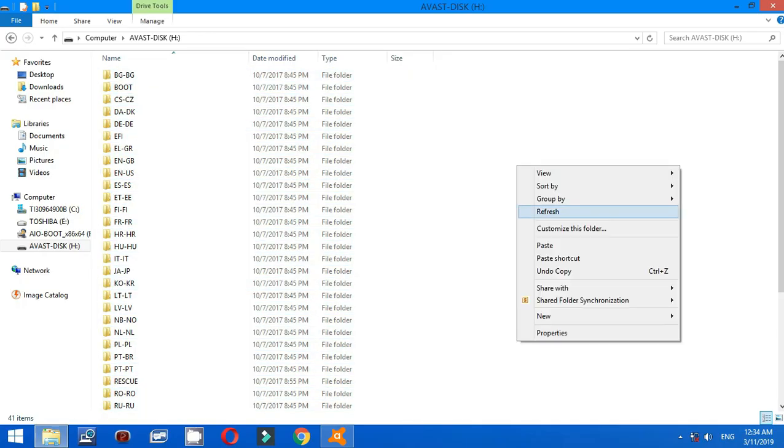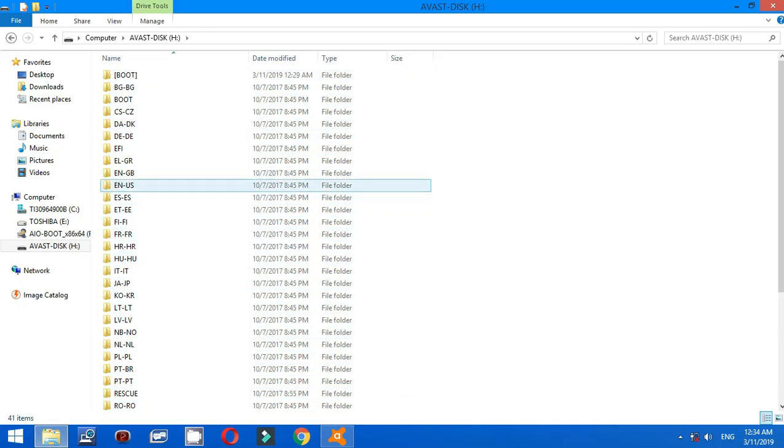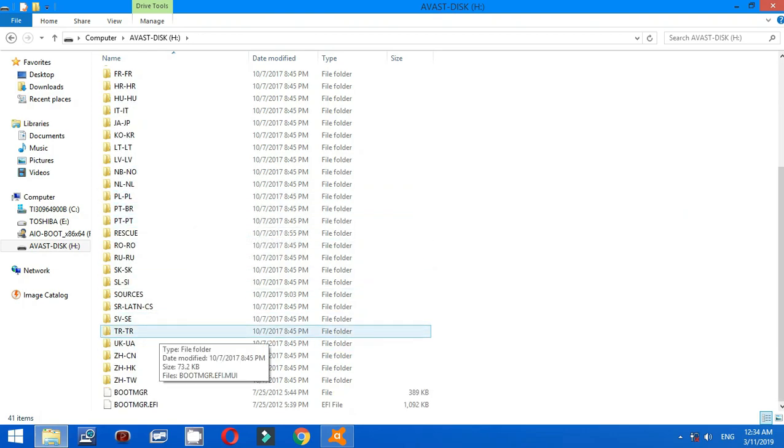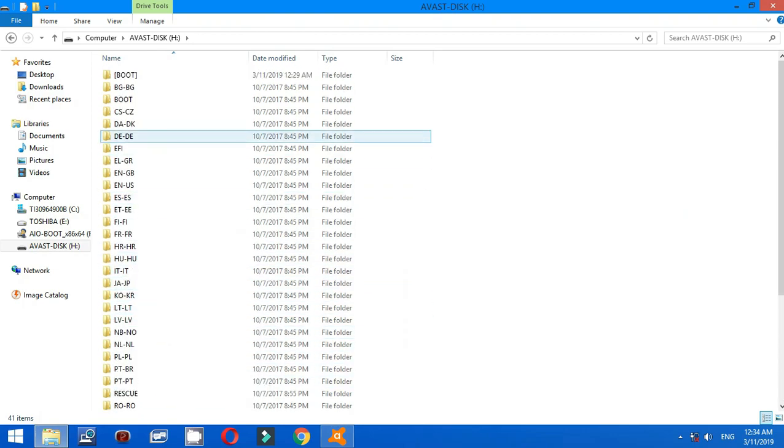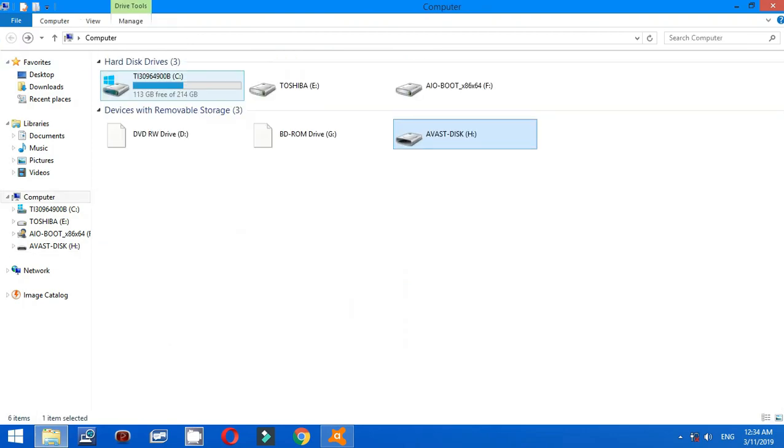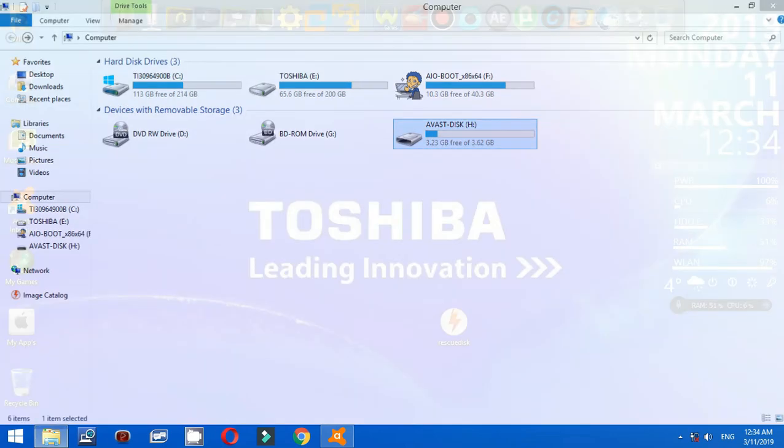You see it's already automatically booting from my USB flash drive. It only works with format FAT32 default with this USB flash drive. Now I will show you the example.